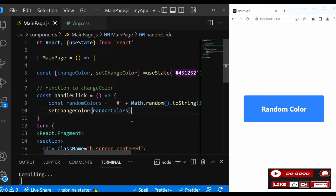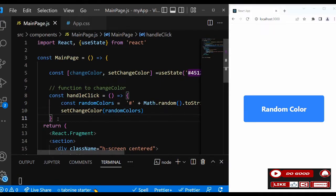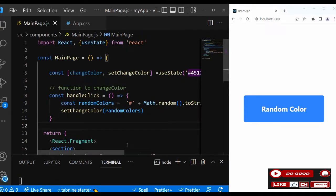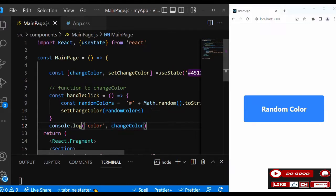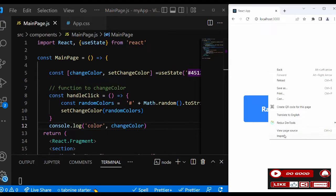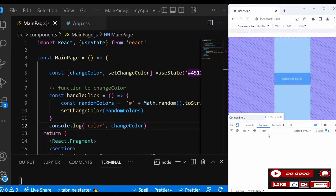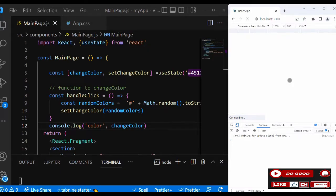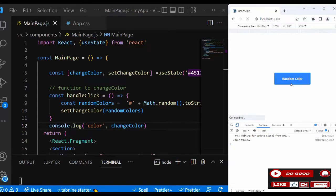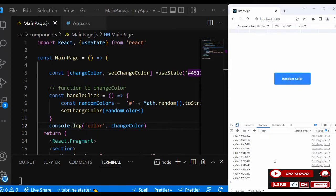Now we announce setChangeColor, setChangeColor into bracket, randomColors. So that is that. We can preview it and see by using console.log. We say console.log 'color' and then changeColor. Let's check it and see if we got our color. Let's click it and see. You can see guys, we got our color. Click it again, you can see we got another color. You can see guys, so that color is working.